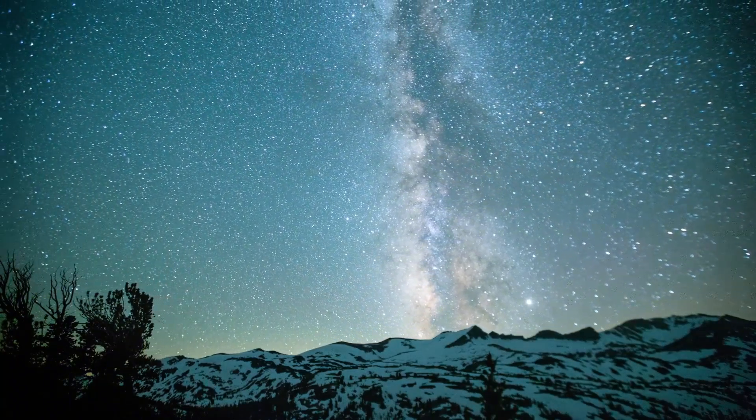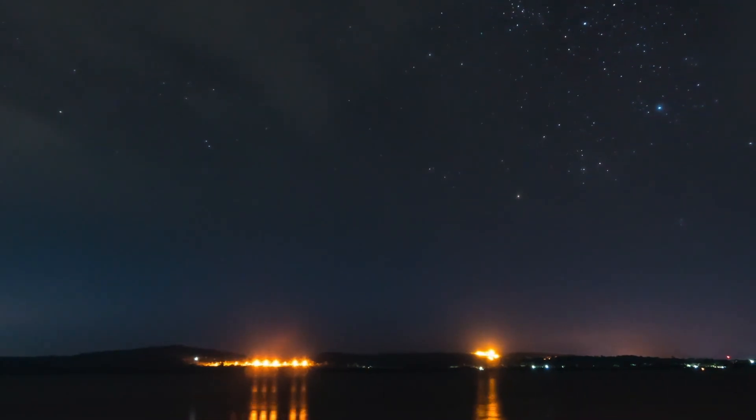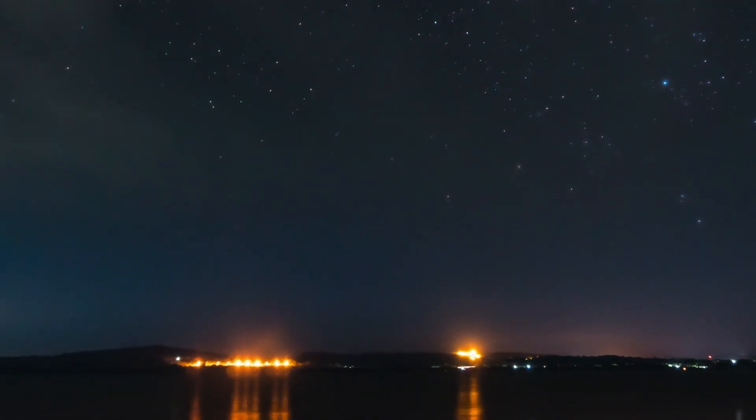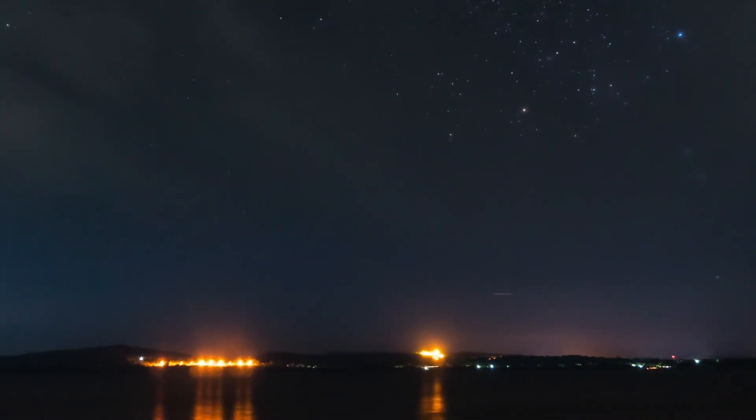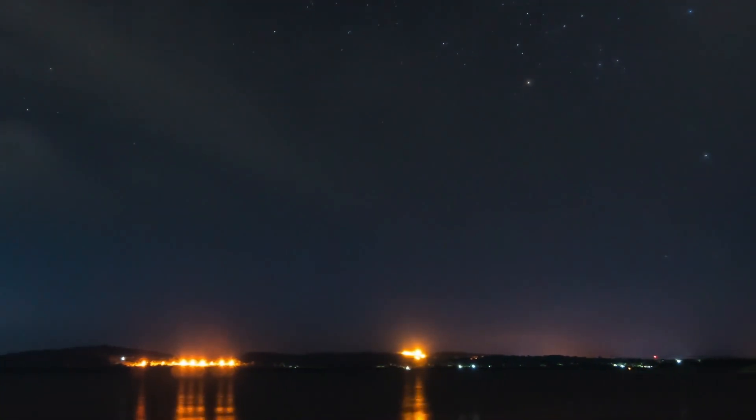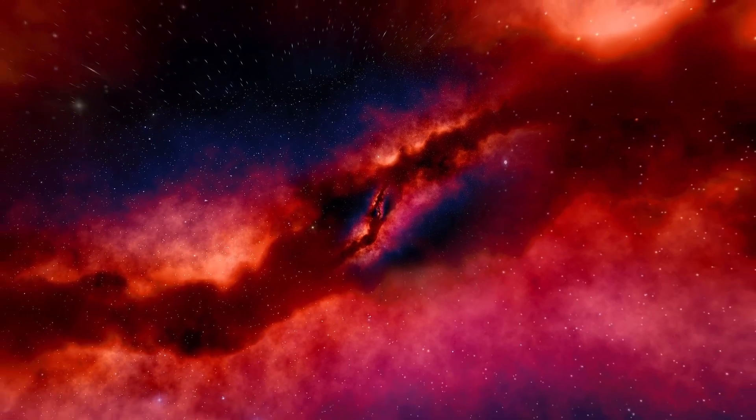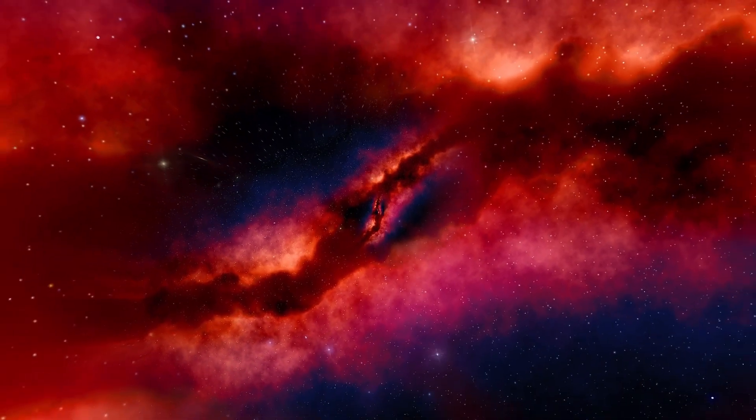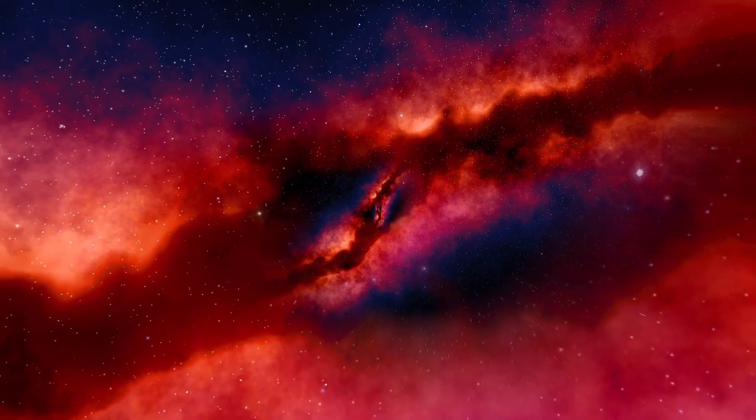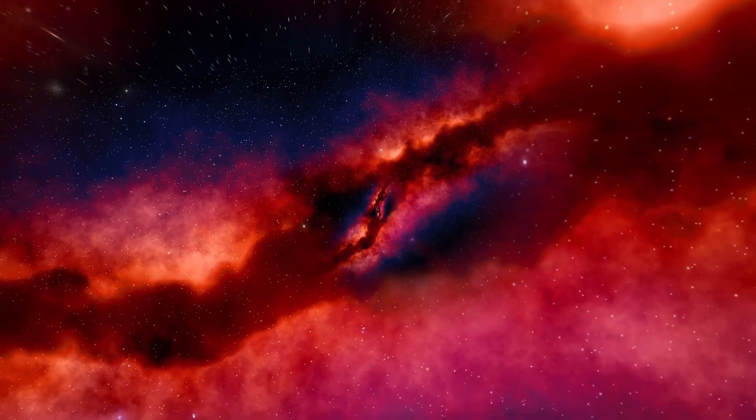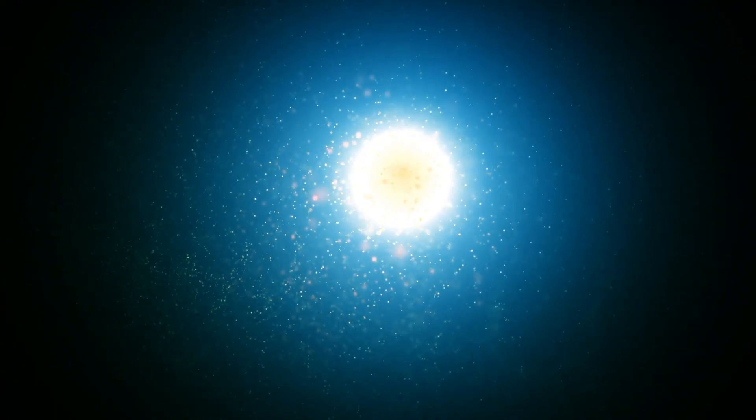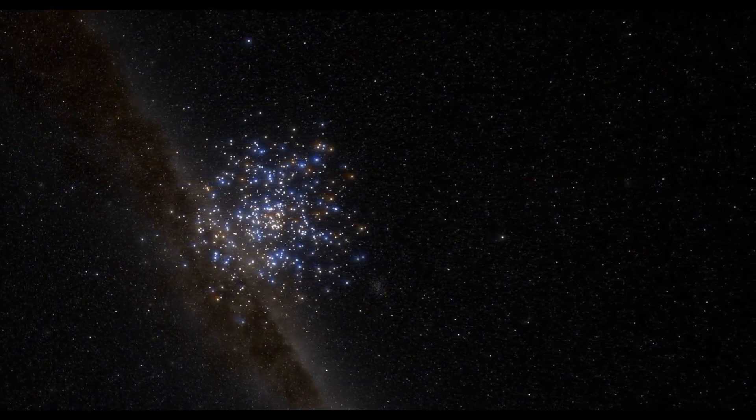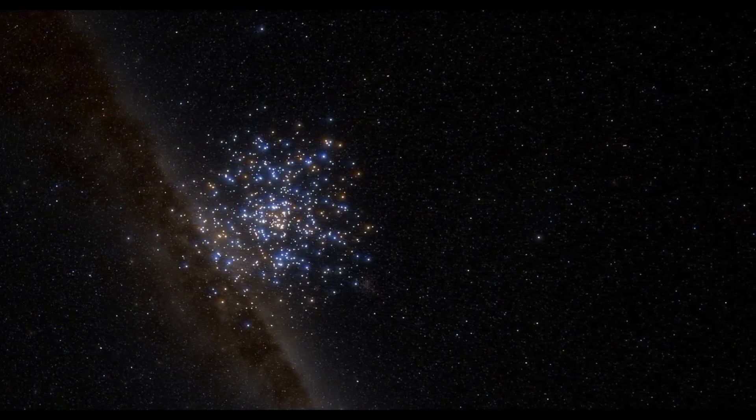Socially, Betelgeuse's approaching explosion has the potential to leave a lasting legacy. As the cosmic explosion unfolds, it will become a shared experience for humankind, igniting interest, wonder, and philosophical reflection. People from all walks of life will gather to witness the event, whether through telescopes, online platforms, or simply by looking up at the night sky. The event will undoubtedly inspire future generations of scientists, engineers, and visionaries who are eager to explore the mysteries of the universe.